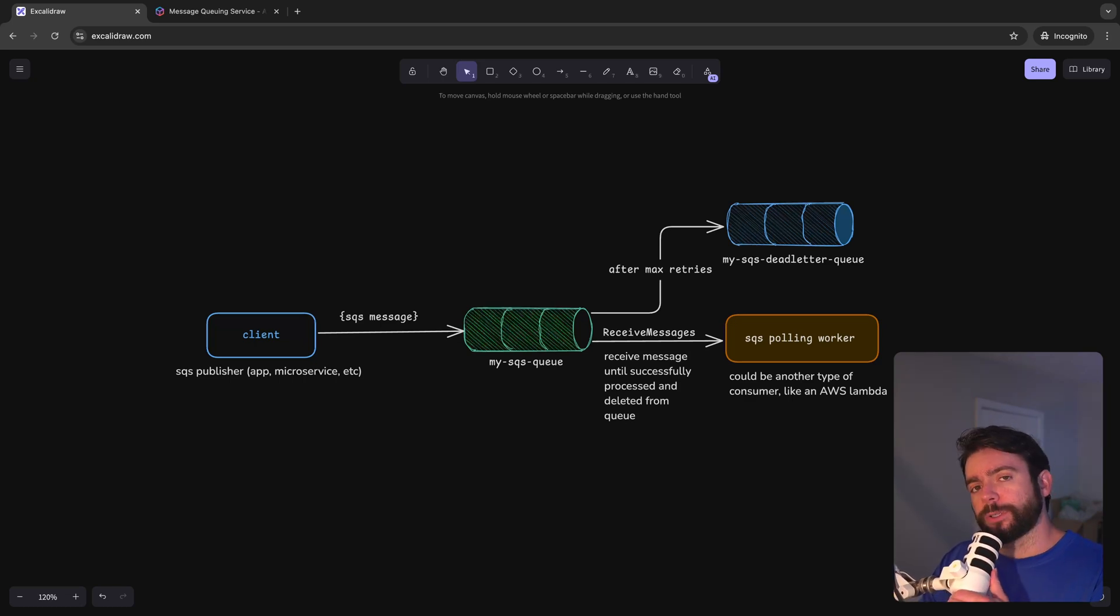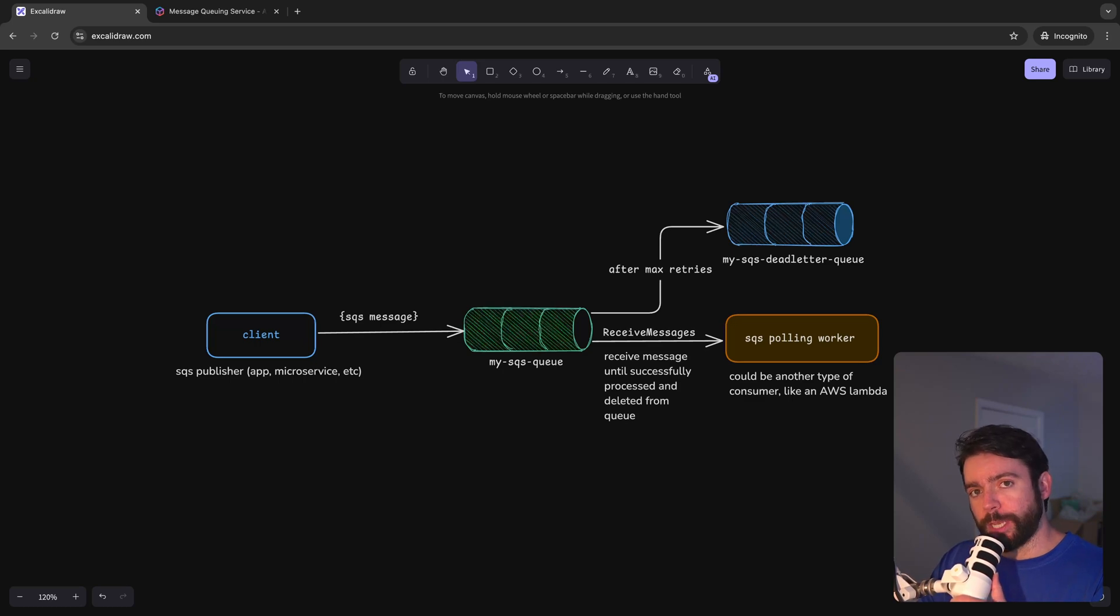In this video I'm also going to show you how I set up an SQS polling worker in Go using the AWS SDK.